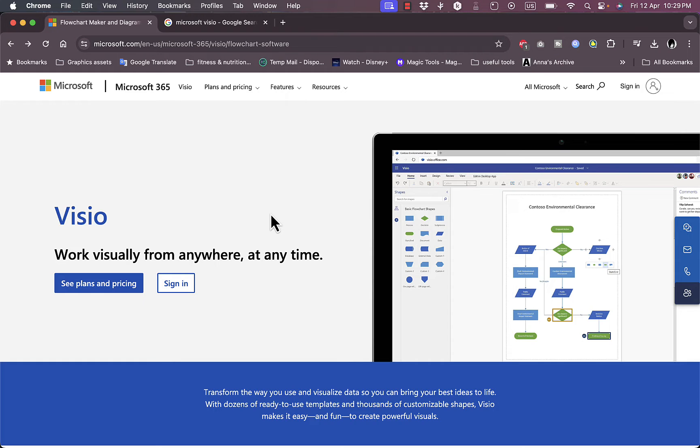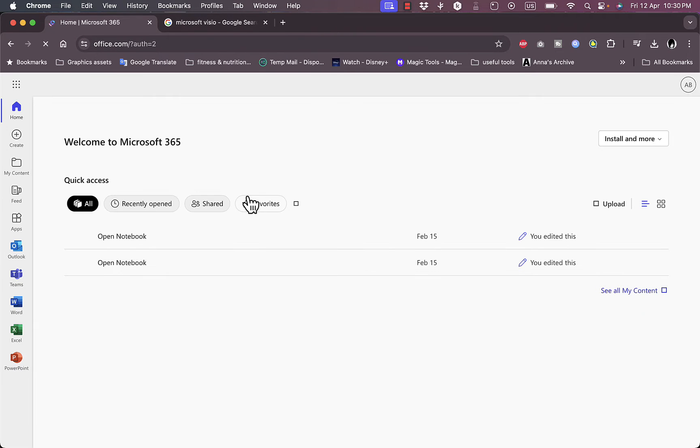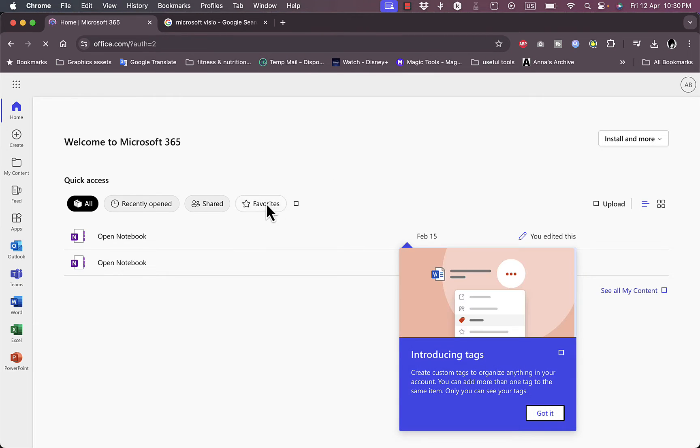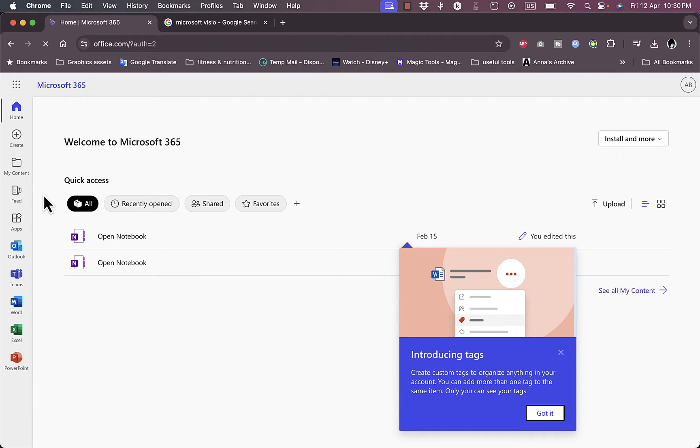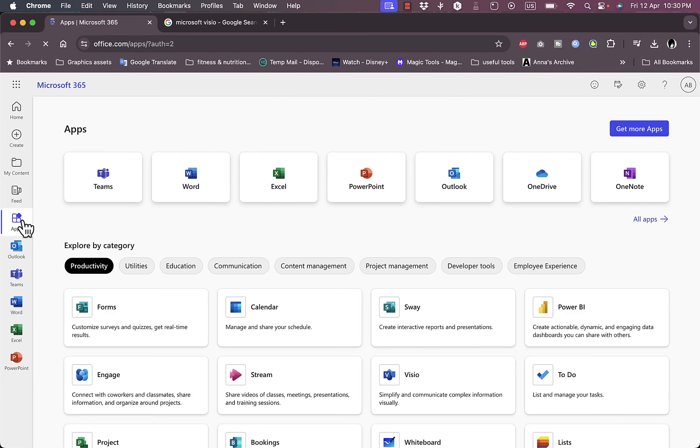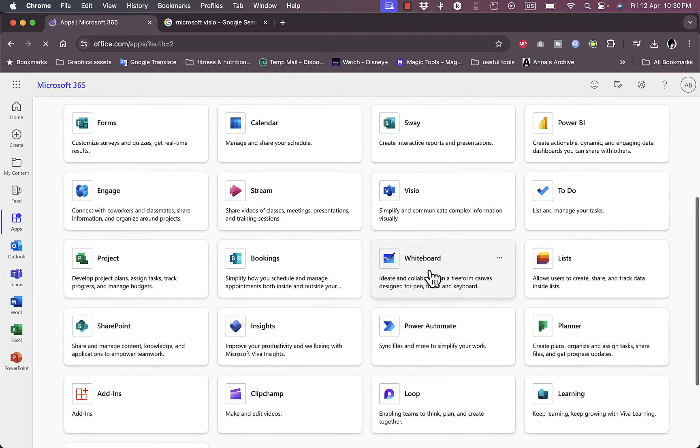Okay, now this is my home page, that's my main dashboard of the Microsoft 365. Now I'm going to go ahead to apps and then go to Visio which is right here. Click on it.